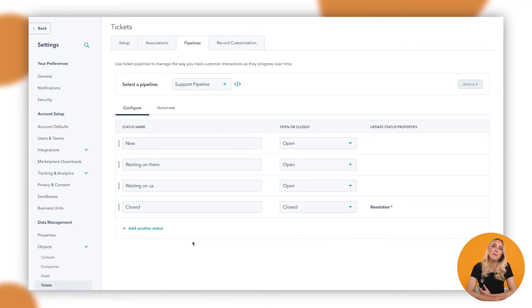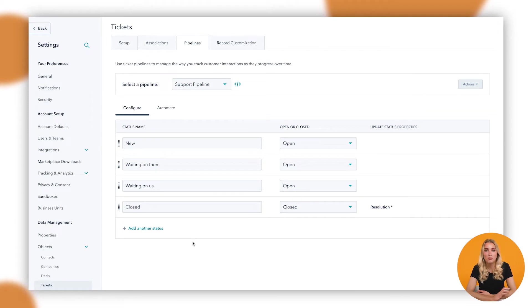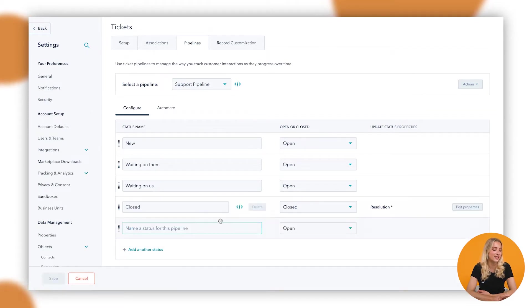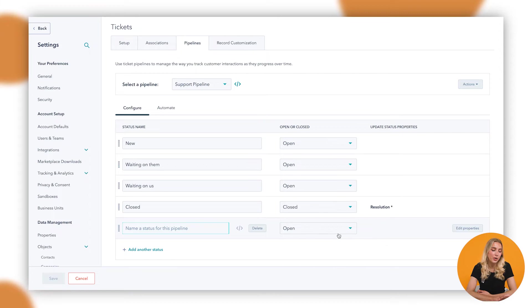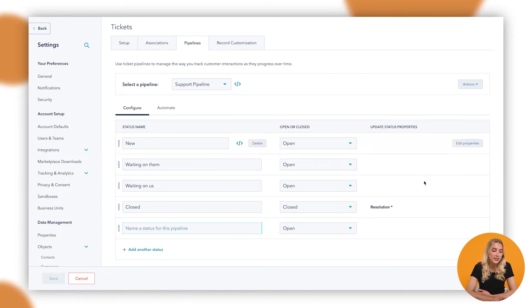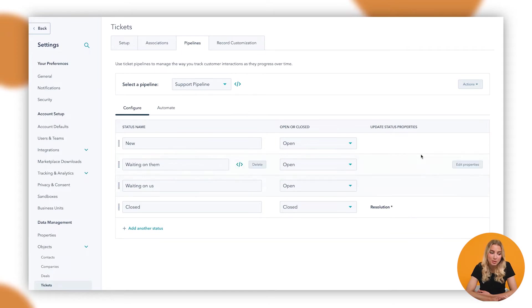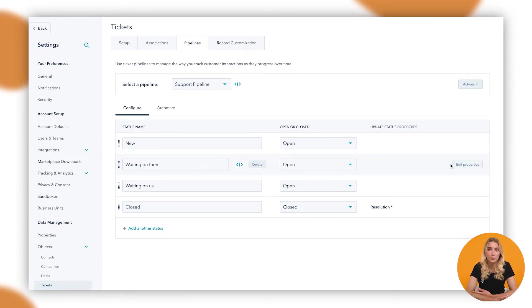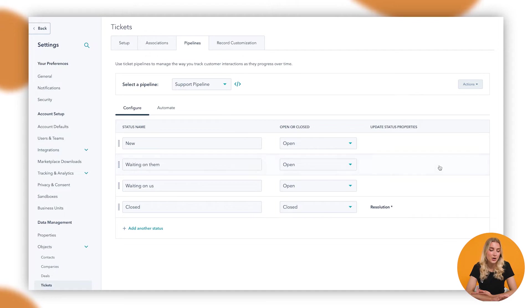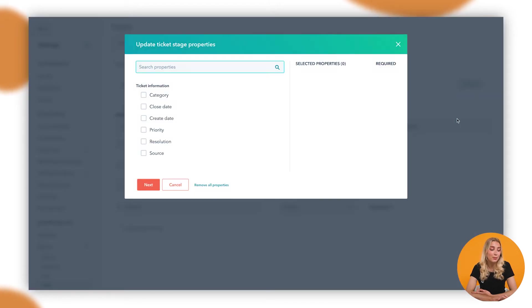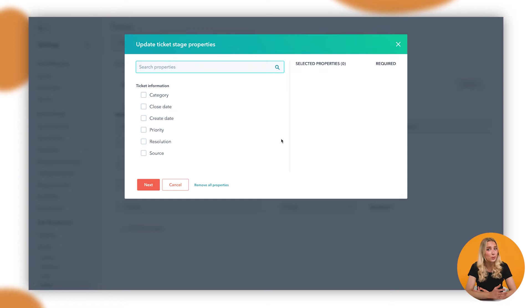As well, if there are more stages in your support process, you can add in other status names, choose whether or not it would be an open or closed status, and also update the status properties. So perhaps at each stage you need to glean more information about that support request or about that person. You can actually go into each stage and edit the properties that your customer support representative will need to know at this stage.